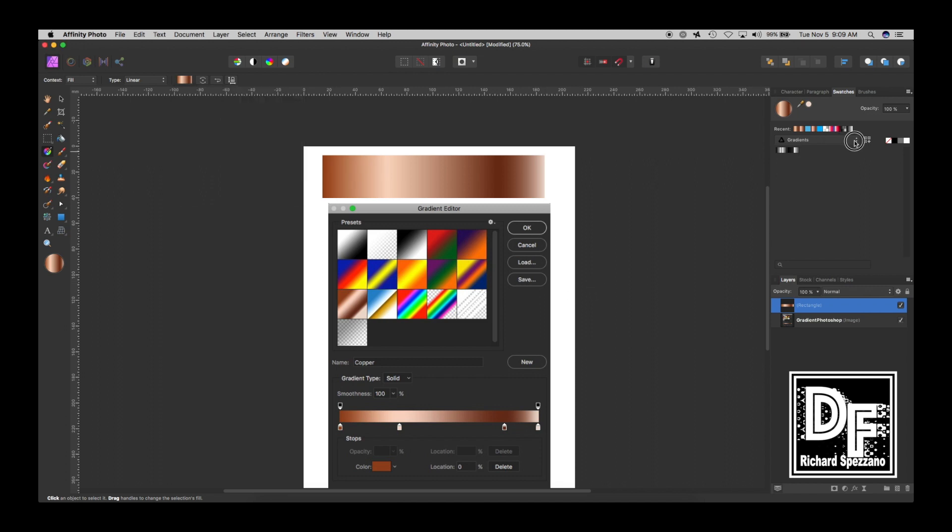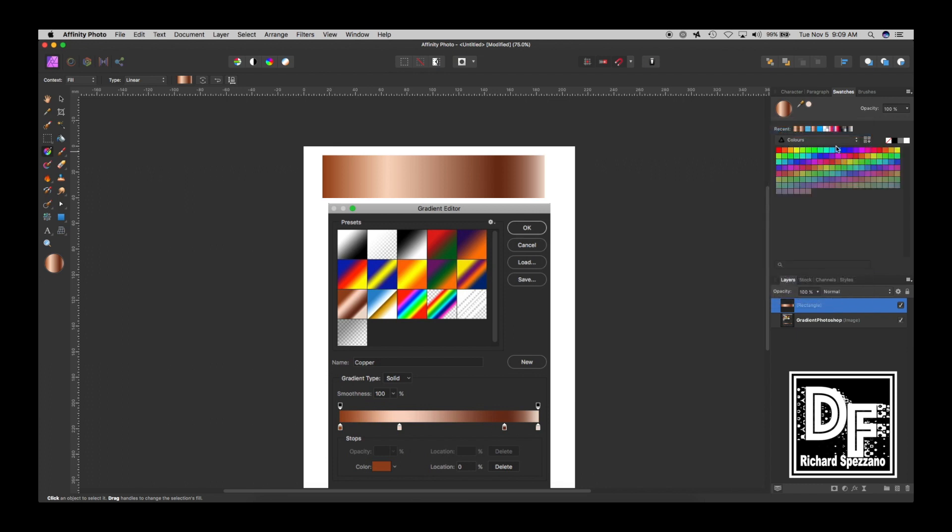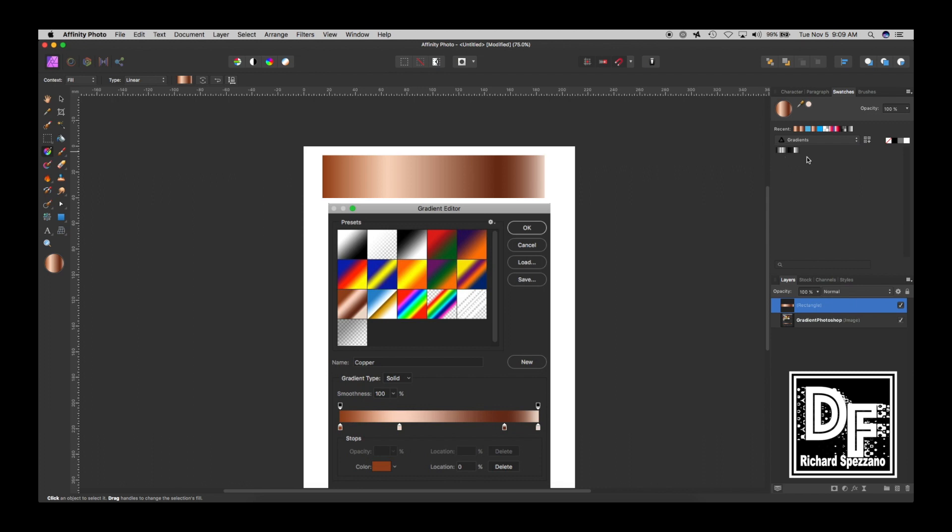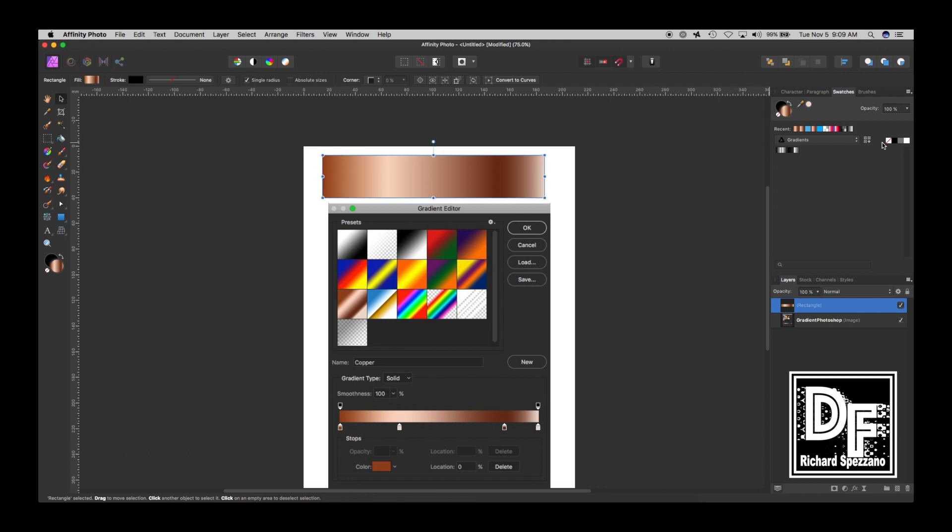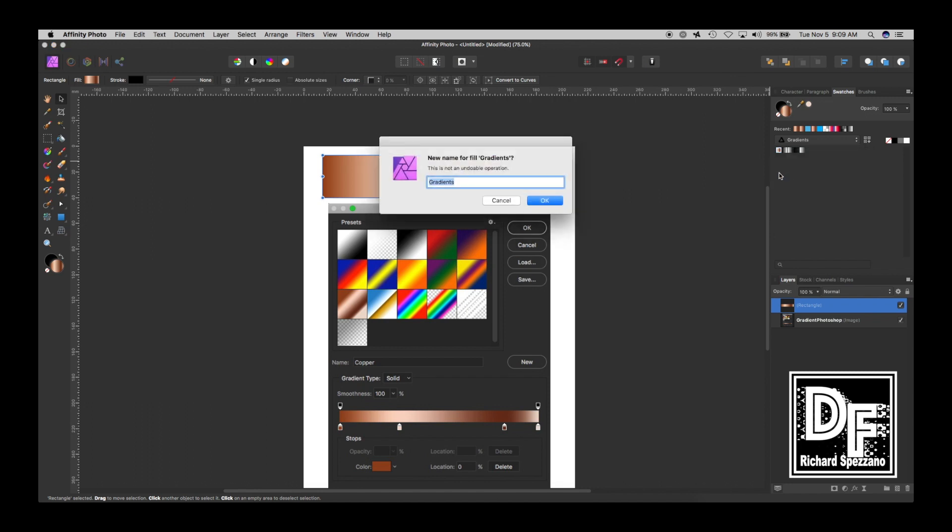So now when you go to your swatches palette, you might originally start off with this, but if you do the drop-down menu and you choose gradients, here's all your gradients. So in order to get this swatch to there, I have to select this, and then right here where it says add current fill to palette, I click it, and there it is. And I'm going to rename that, and I'm going to call it copper.